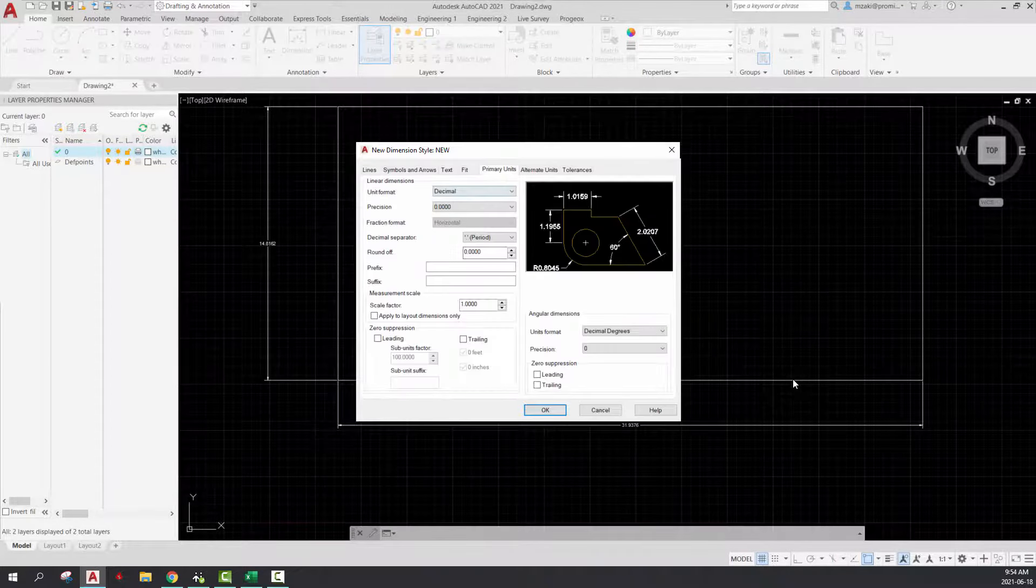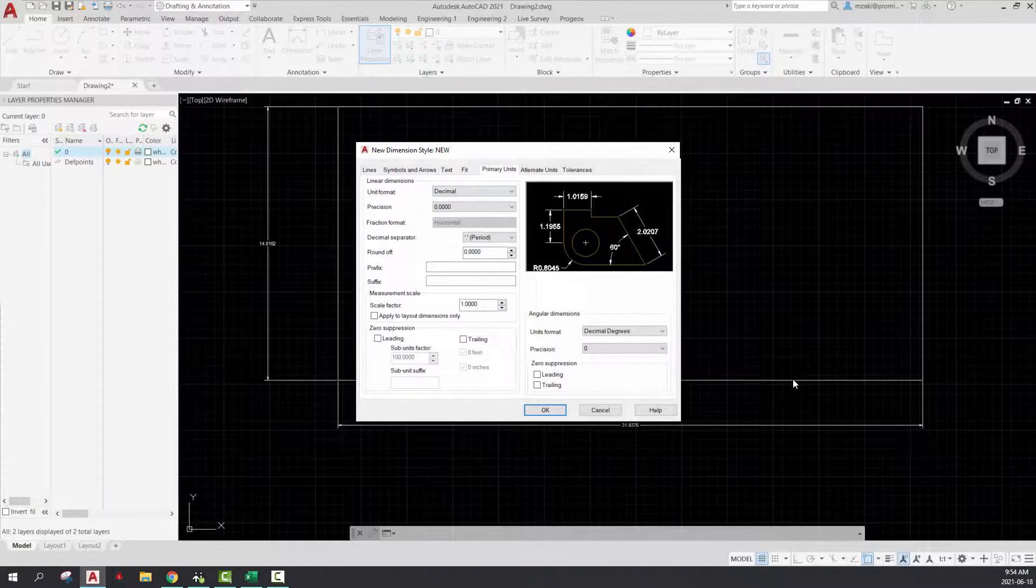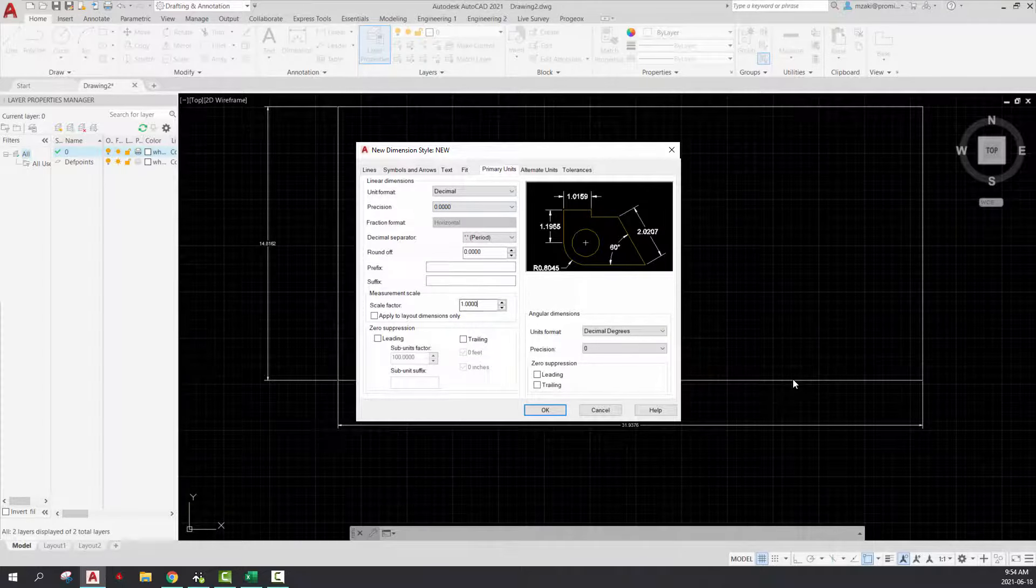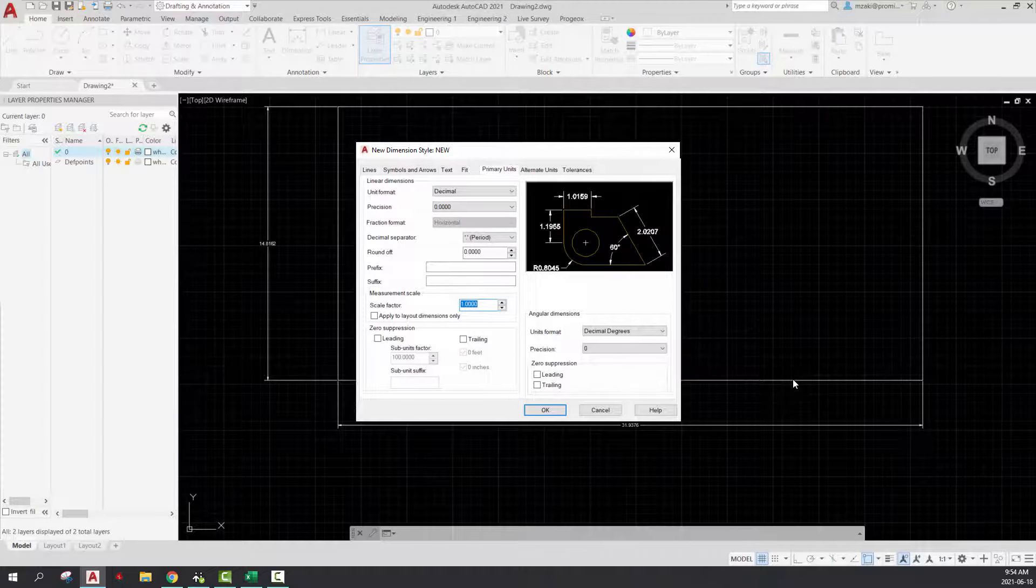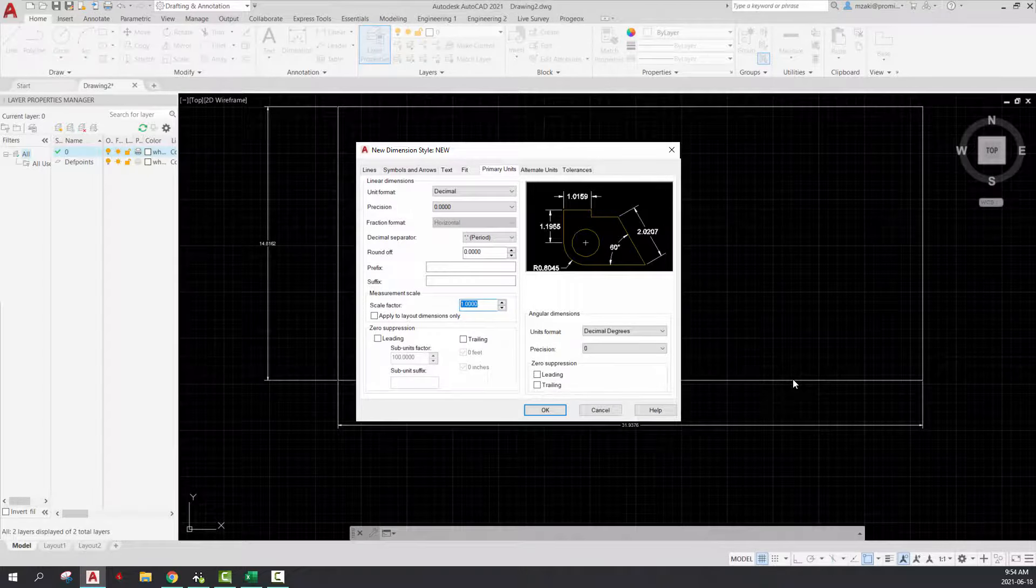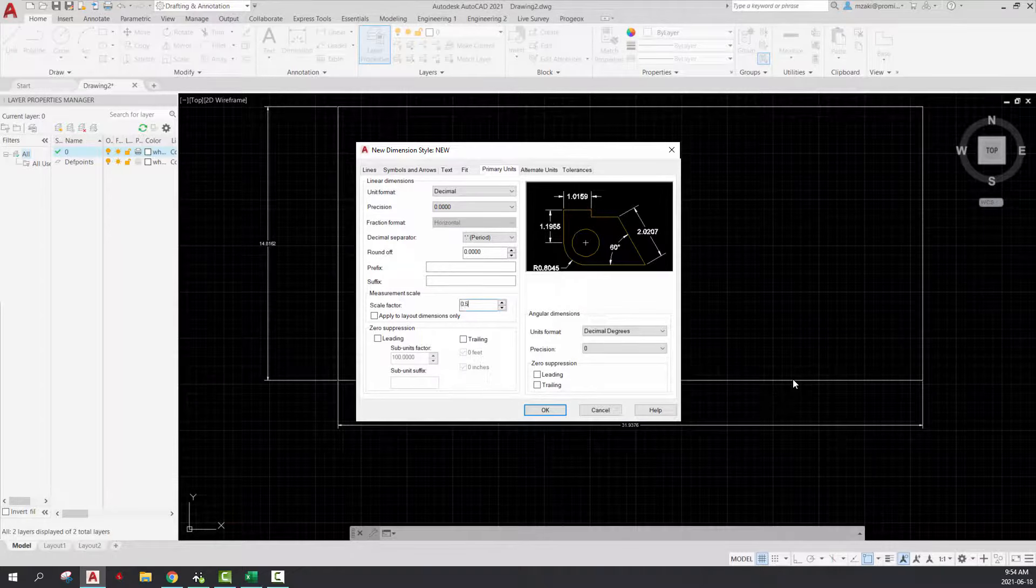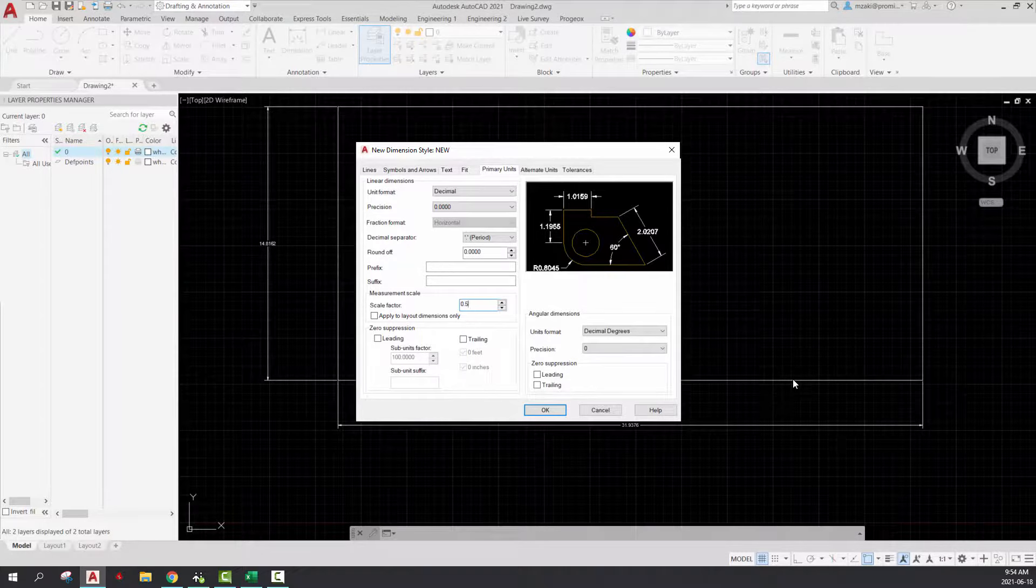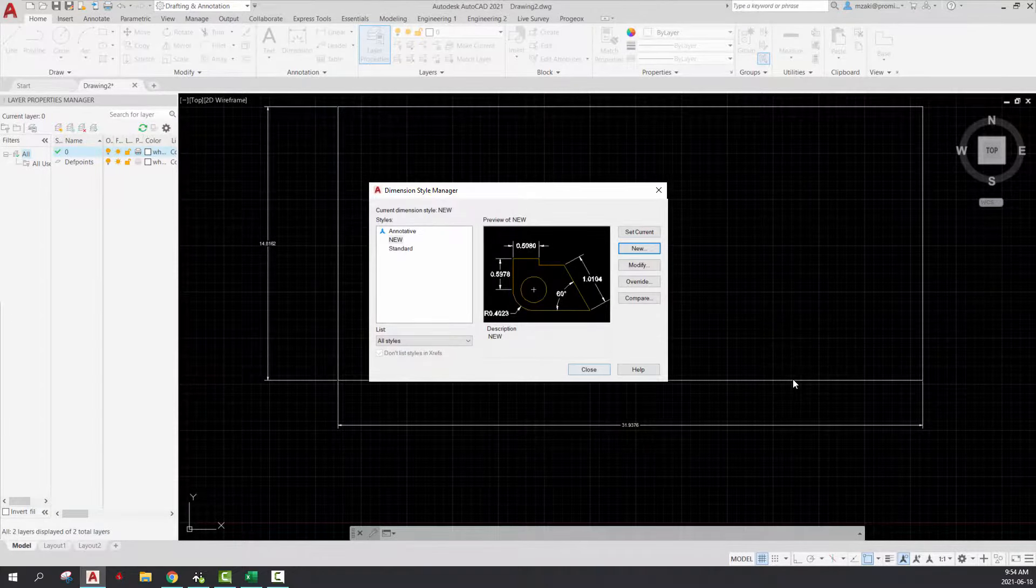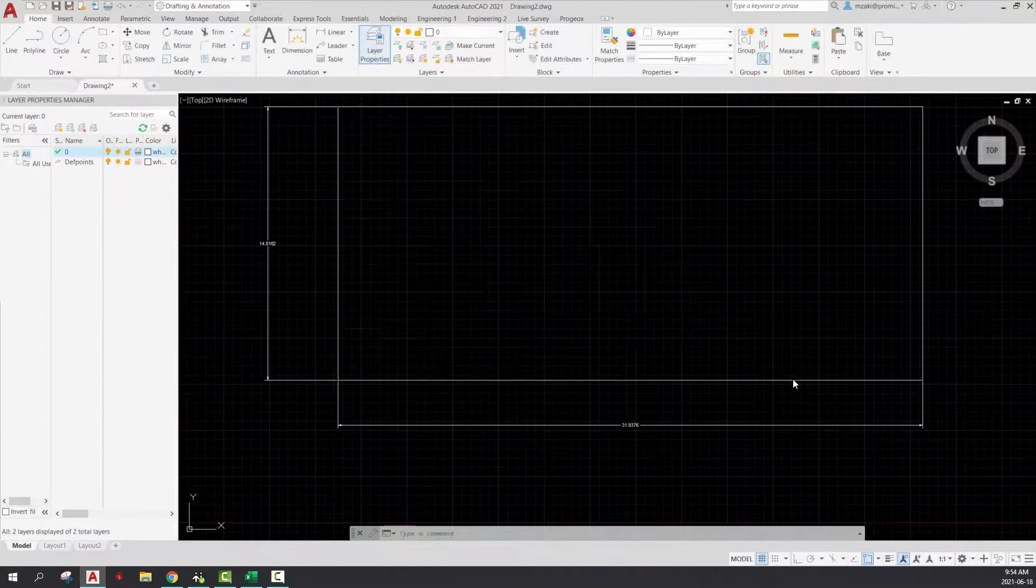Go to primary units, scale factor will be half of which you applied. So in my case, I did two, so I'm going to put 0.5, hit OK, close,